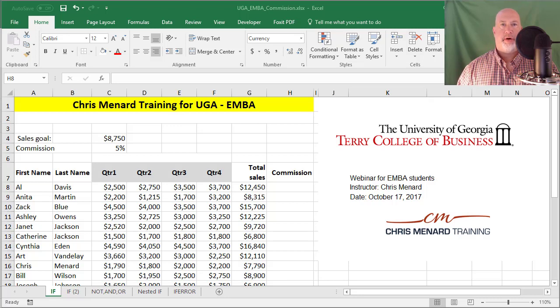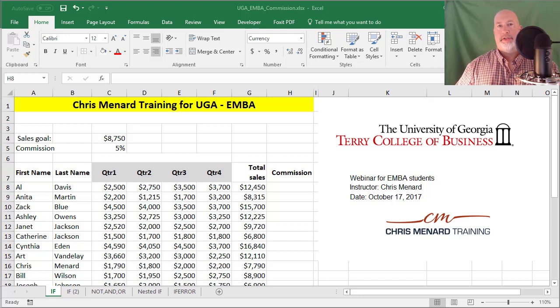Hey, this is Chris Menard. Today I'm going to show you how to do a VLOOKUP inside of a VLOOKUP.